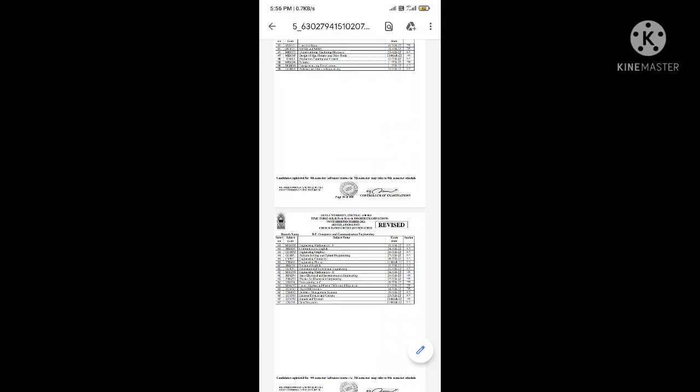Also the PG time-tables: ME third semester, MBA, MCA, MSC time-tables. For that, we will update the time-tables on the Invest website.